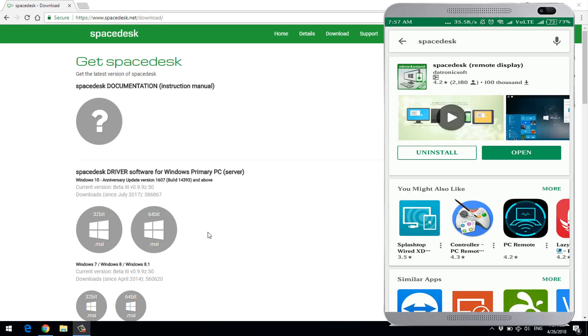If you are using the SpaceDesk Remote Display, you can install this app on your phone. After that, you have to open the application.